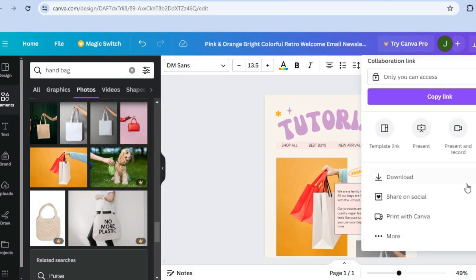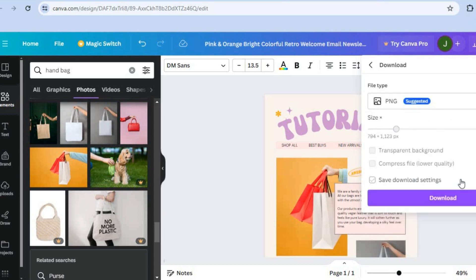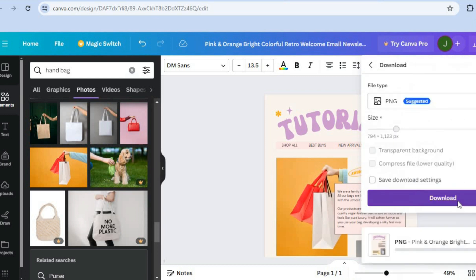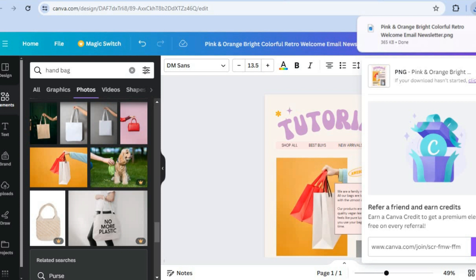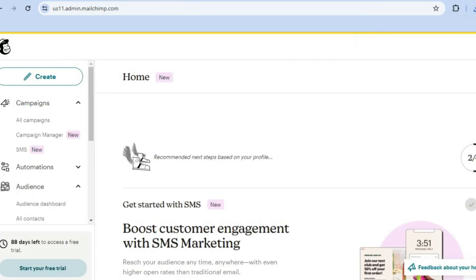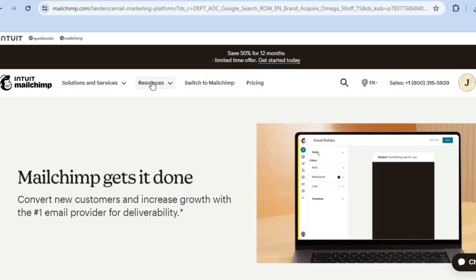Scroll down and tap on download, then tap on download once more. Once it has been downloaded, open a new tab and go to Mailchimp, which will be the email marketing platform we'll be using to send our Canva newsletter. With Mailchimp you can get started completely free — no credit card required.